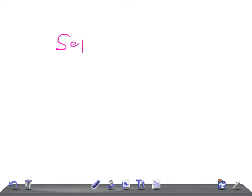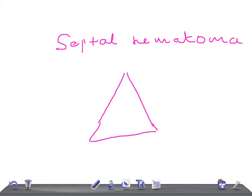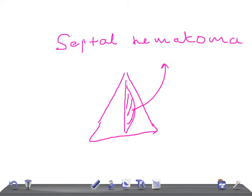Welcome back to All Unknown Law. In this video I'm going to talk about septal hematoma. By definition, a septal hematoma is a collection of blood under the perichondrium or the periosteum of the nasal septum. As you can see here, this collection on the nasal septum is what we call a septal hematoma.